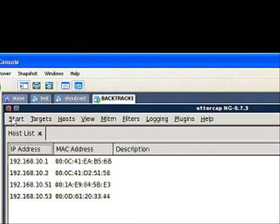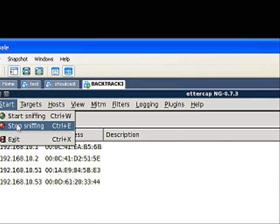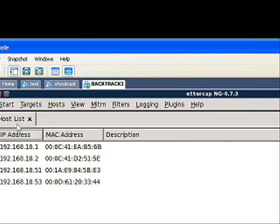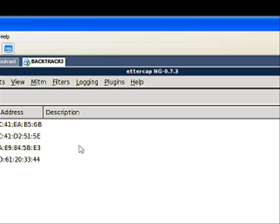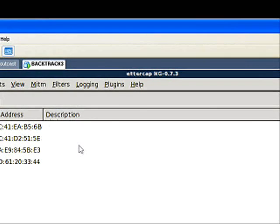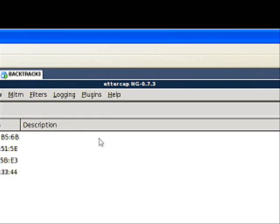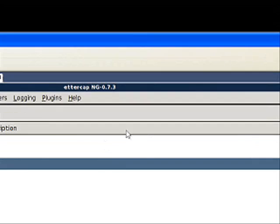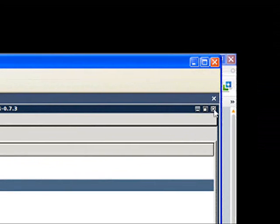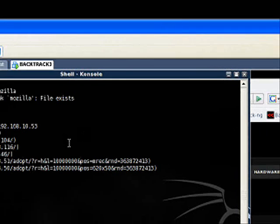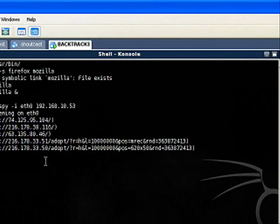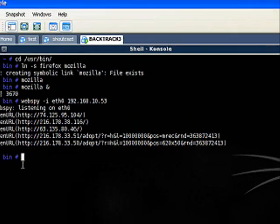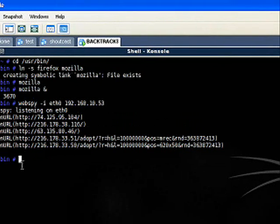We're going to go ahead and stop all the sniffing and poisoning, everything we have going on. Also remember, anytime you run Ettercap or any other application that does ARP poisoning, make sure to close down the ARP poisoning the correct way. If you don't, you're going to end up causing problems on your network.